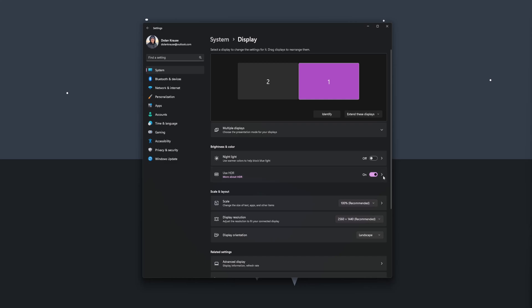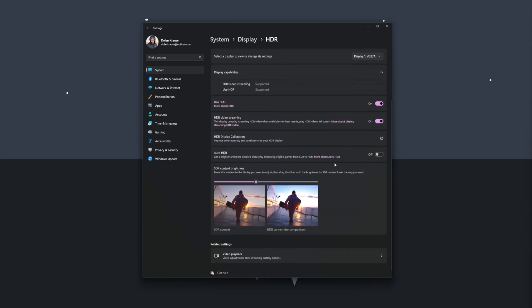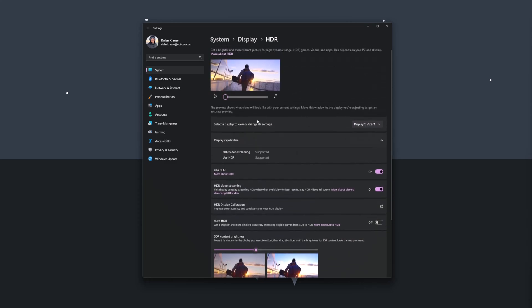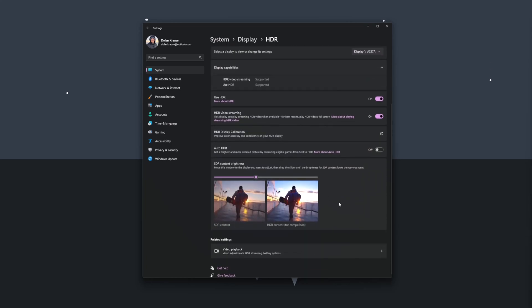You can also select and choose other settings of what your HDR monitor can do. So you can see that you can use HDR, HDR video streaming, HDR display calibration. There's a bunch of things you can do. It'll also give you a preview. As you can see here on the left, there's a representation of what SDR content looks like compared to HDR content. Here you can make sure that the SDR looks the way you want.